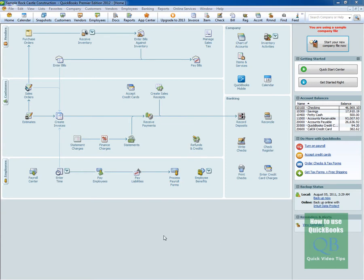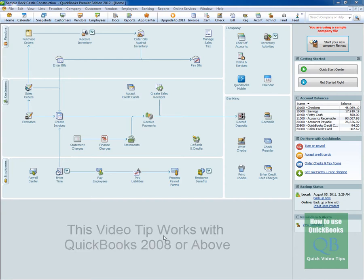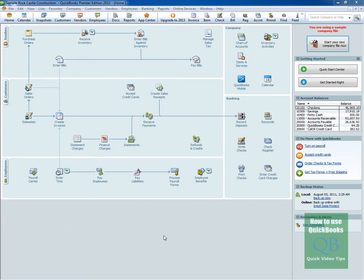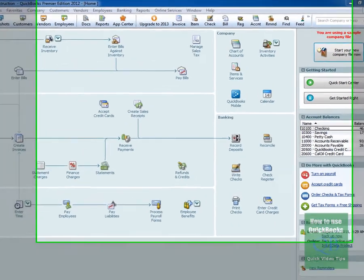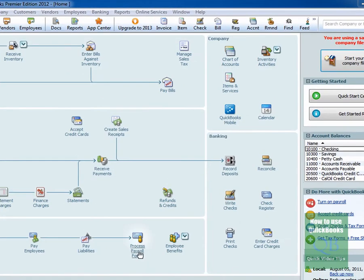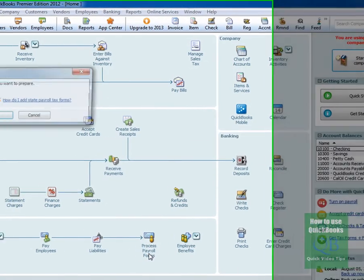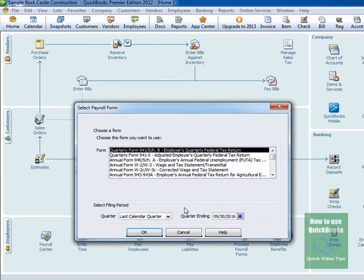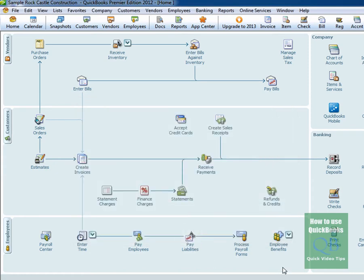As I mentioned before, this particular feature or tip will work with QuickBooks 2008 or above. What we want to do is I'm going to show you two ways to get there. The easiest way is to simply click on Process Payroll Forms, and that's going to bring up the Select Form Type. In this case, this is a federal form, so you'd want to click OK and bring that form up. I'll go ahead and click OK, and that'll bring up the option to choose a form. I'm going to cancel that real quick to show you the other way.